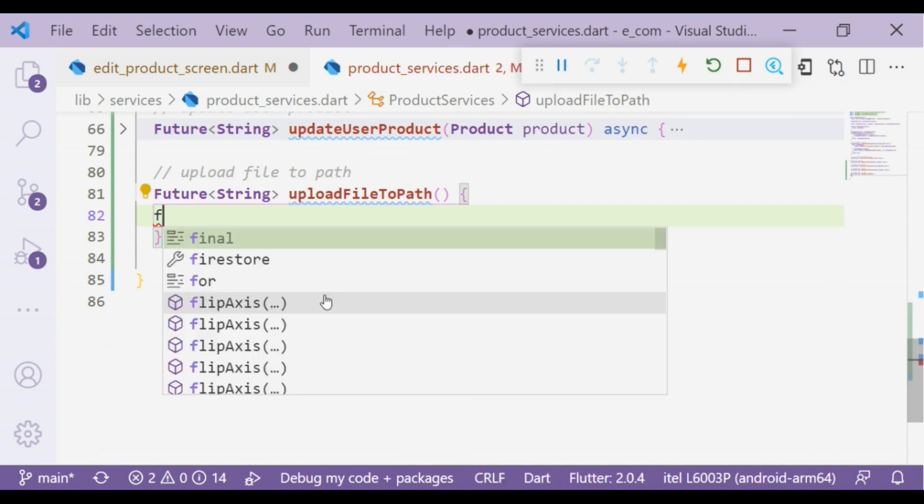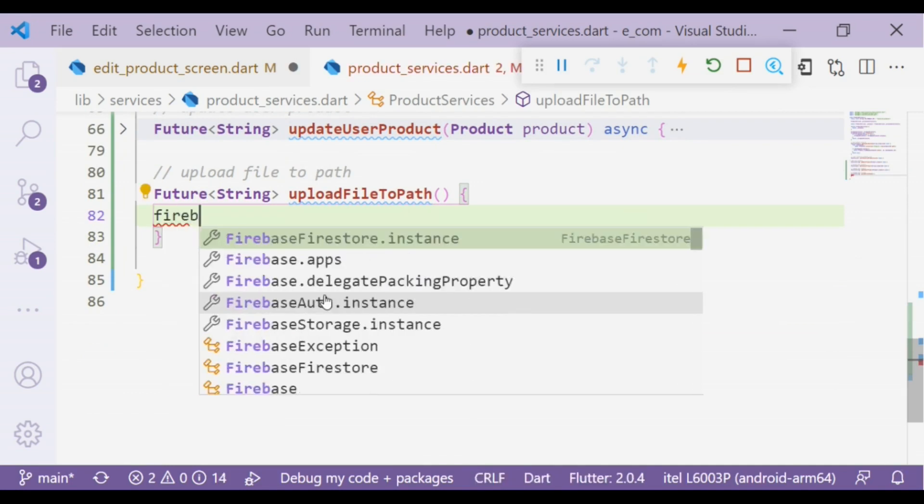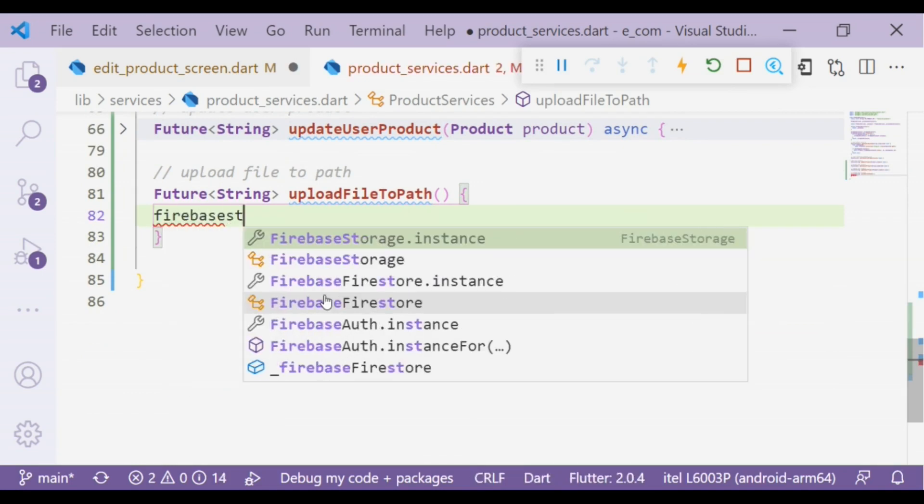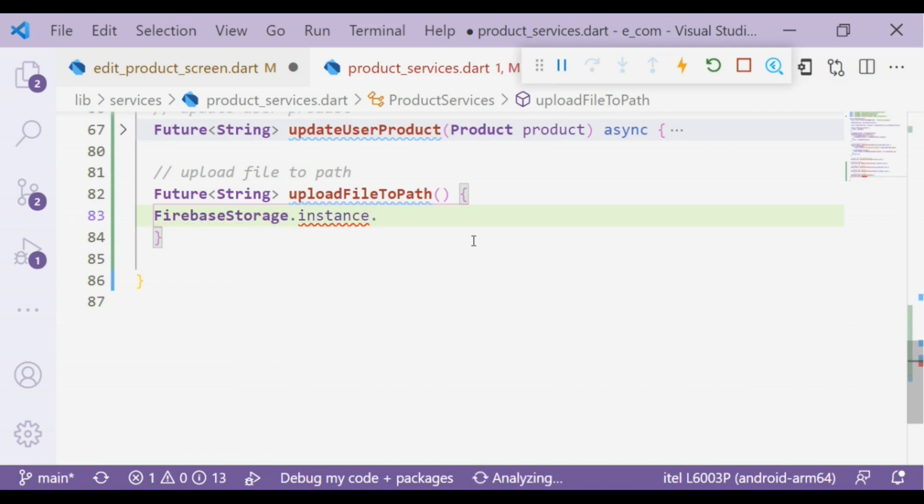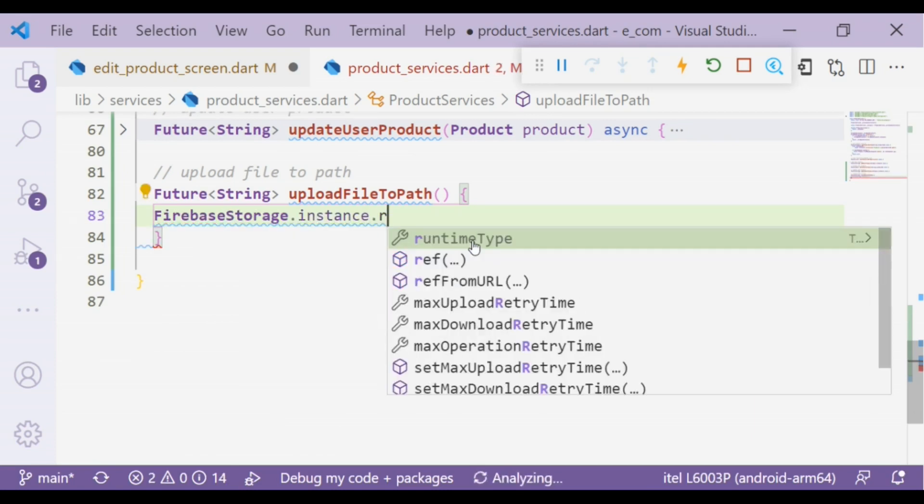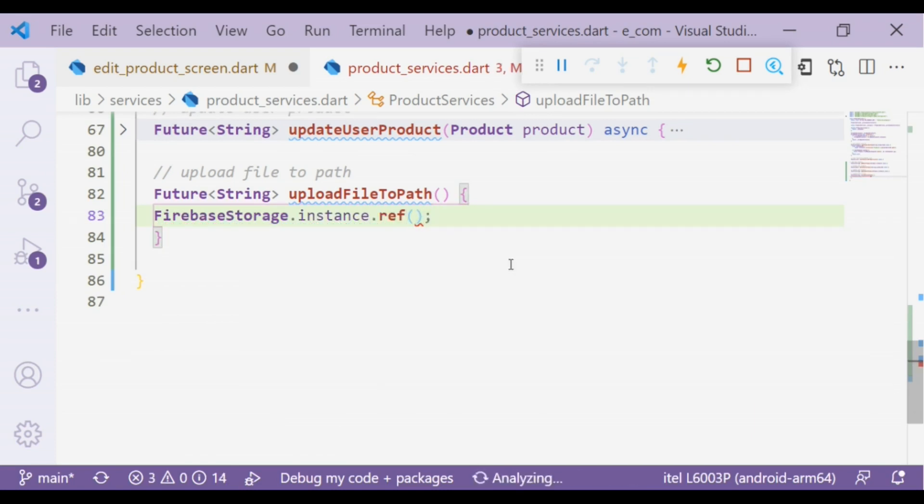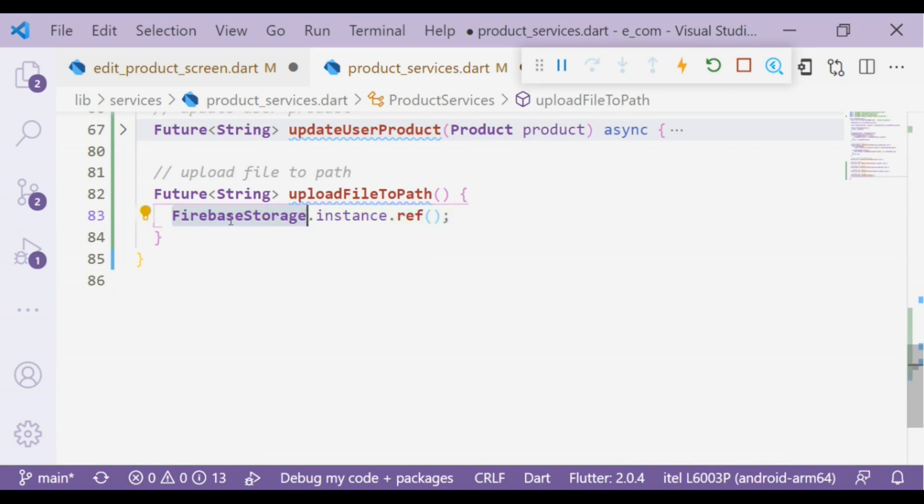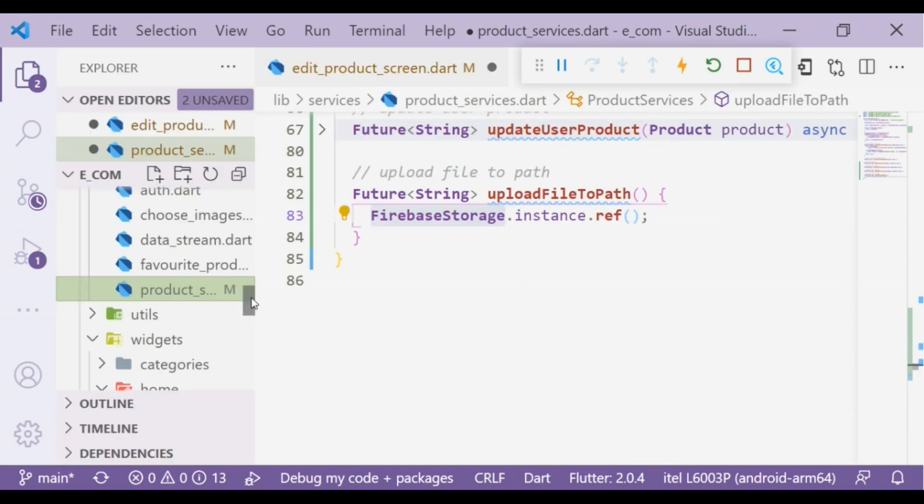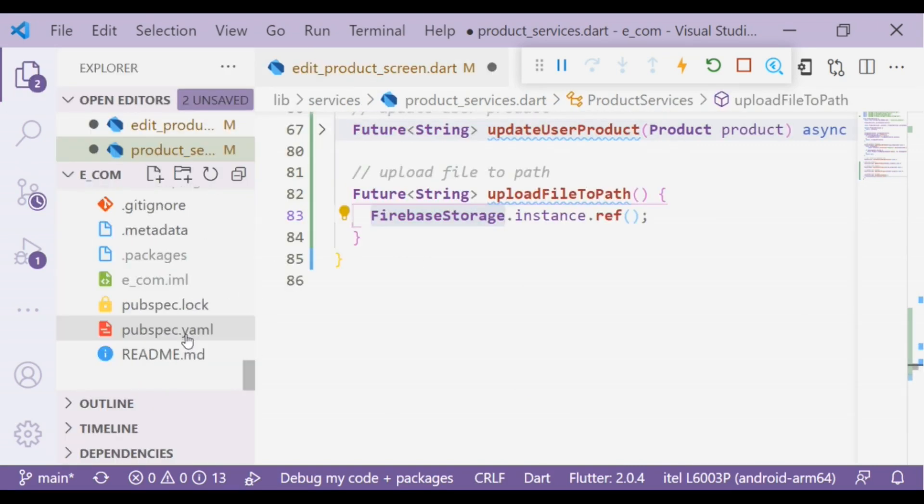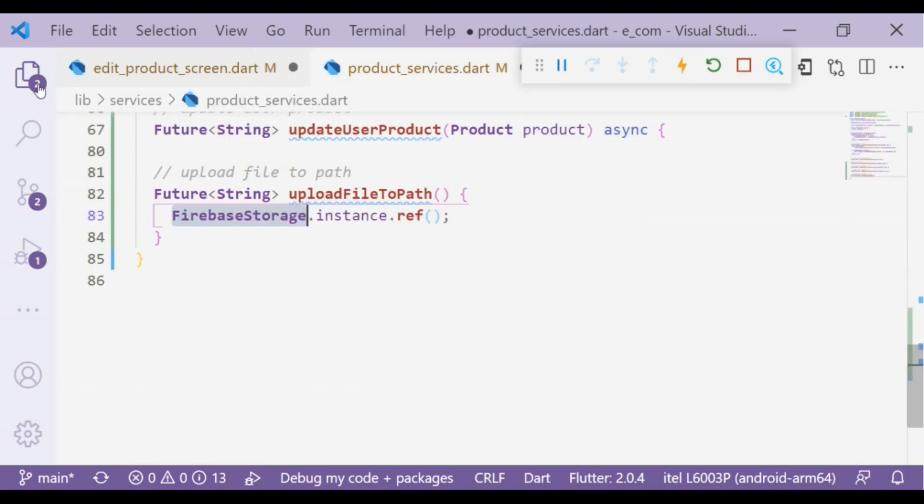To upload images on Firebase Storage, first we have to create an instance of Firebase Storage. The reference method will give us a reference to Firebase Storage. Firebase Storage comes from a package, so to use that in our pubspec.yaml file we have to add the package.